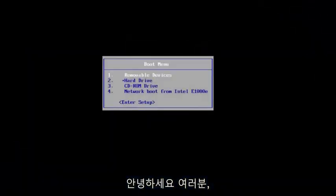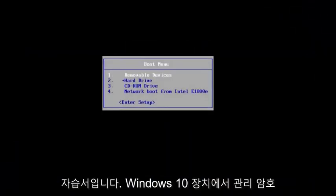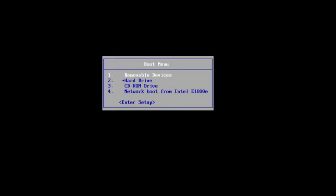Hello everyone, how are you doing? This is MD Tech here with another quick tutorial. In today's video I'm going to show you guys how to reset your administrative password on your Windows 10 device.